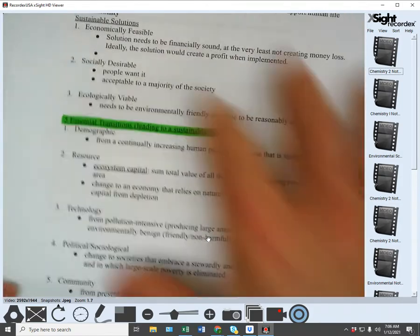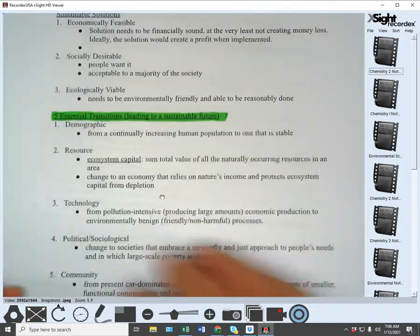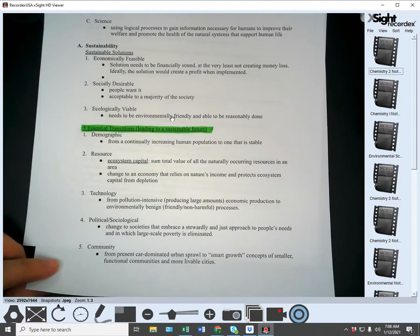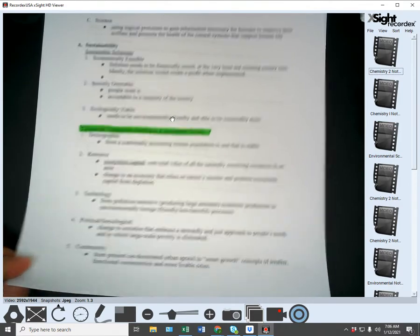That all falls under the umbrella of sustainability.